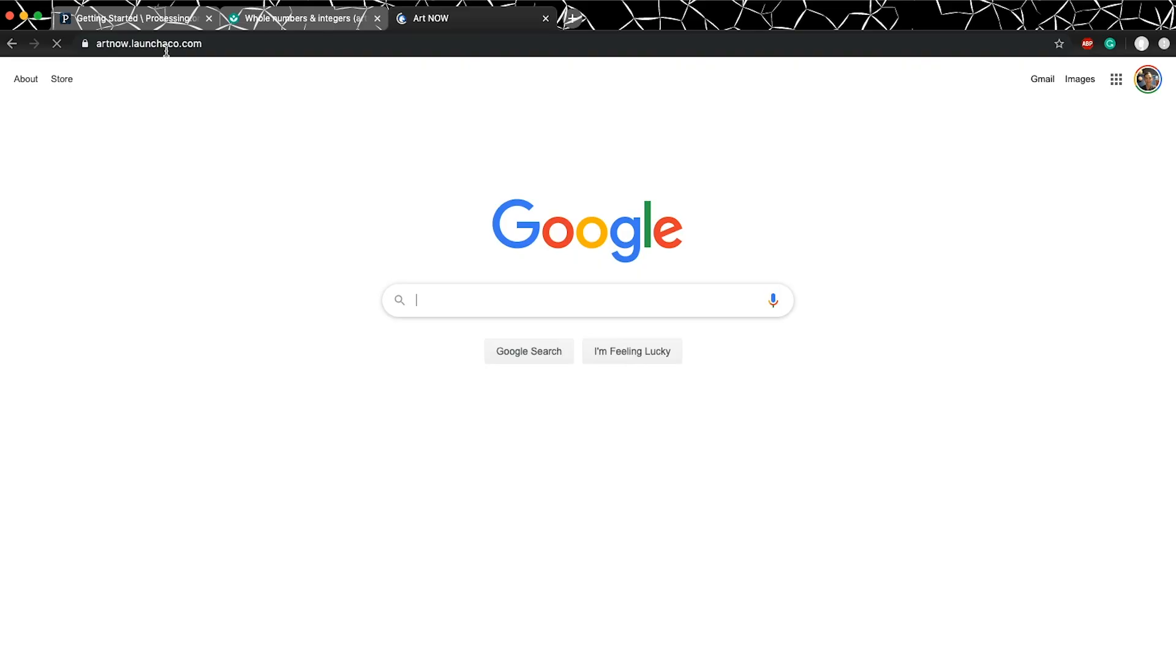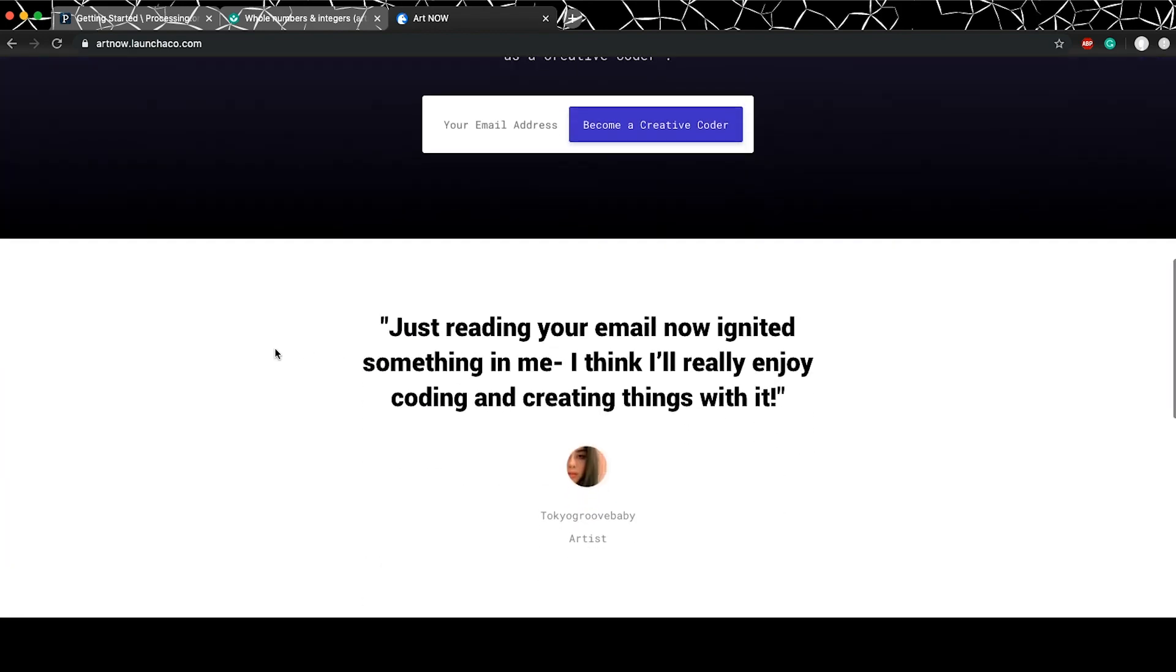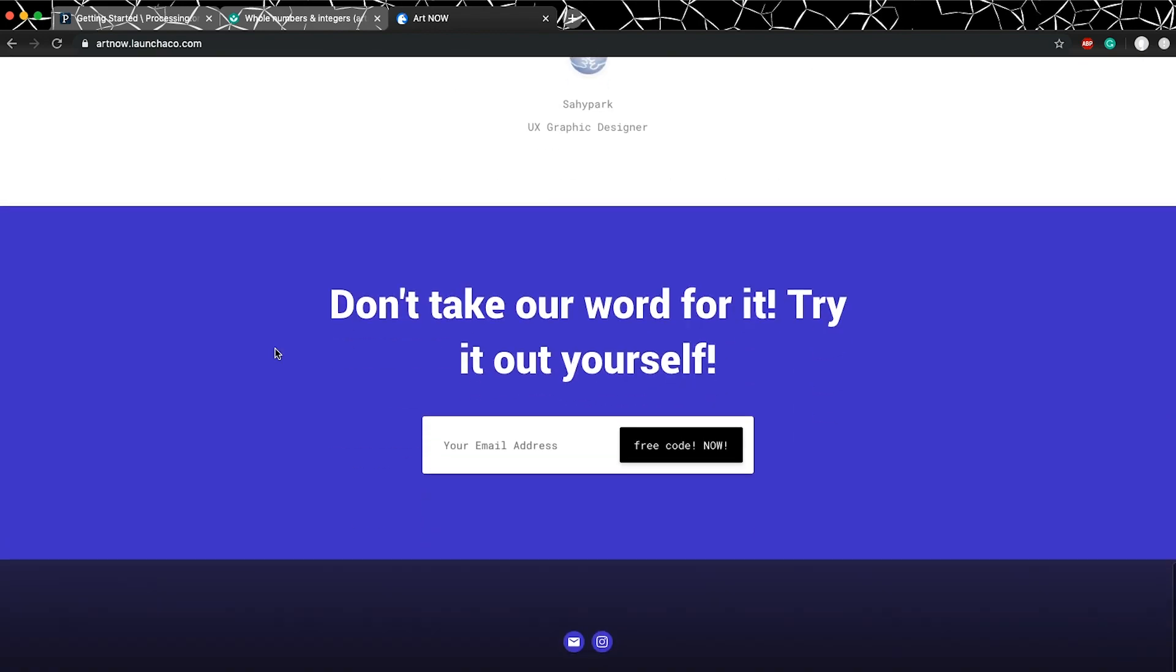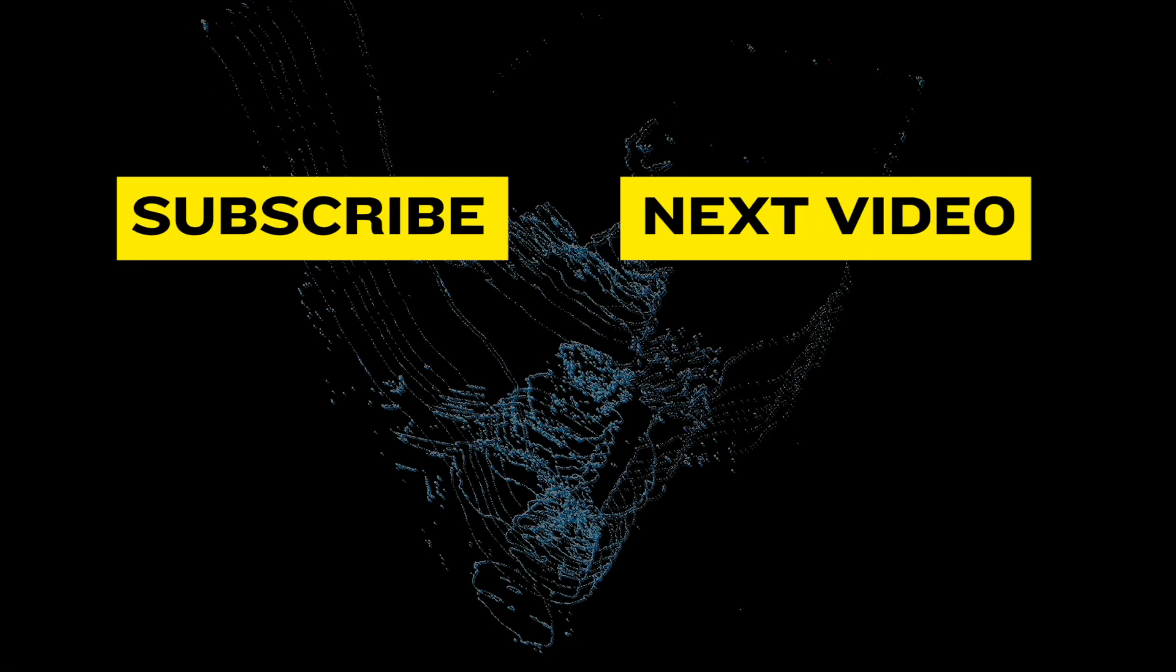So that's it for the day, guys. Adios! If you want to transform yourself from a creative to a creative coder, feel free to check out my website artnow.lonchaco.com, link below. Thanks for watching Art Now!